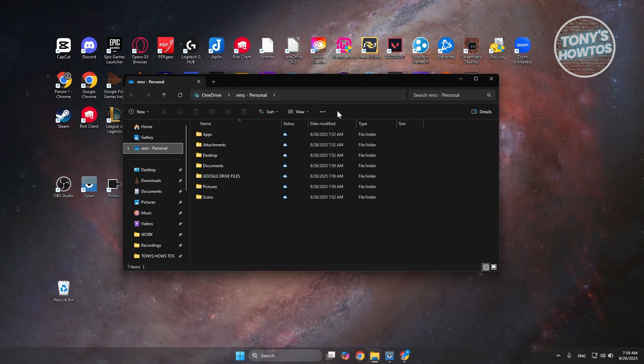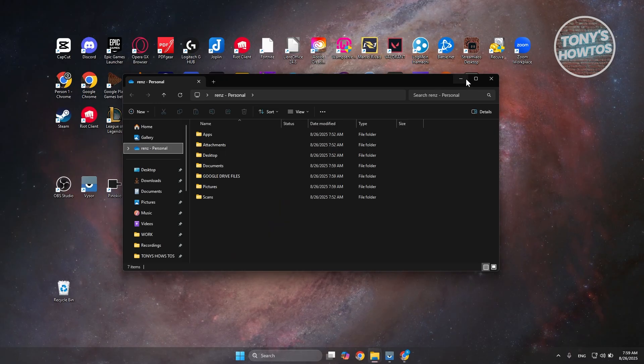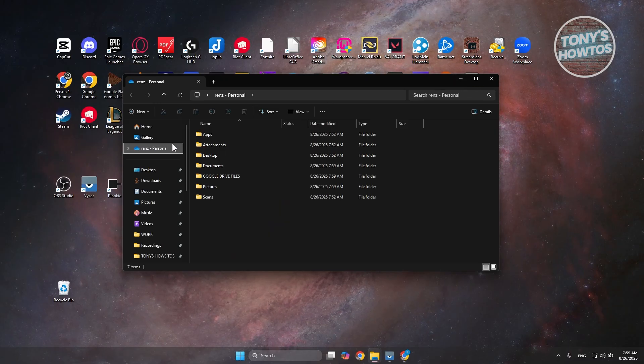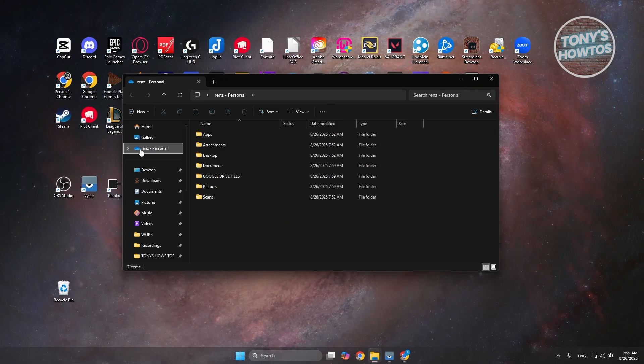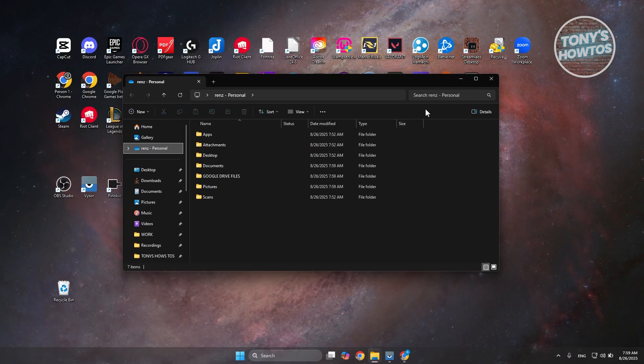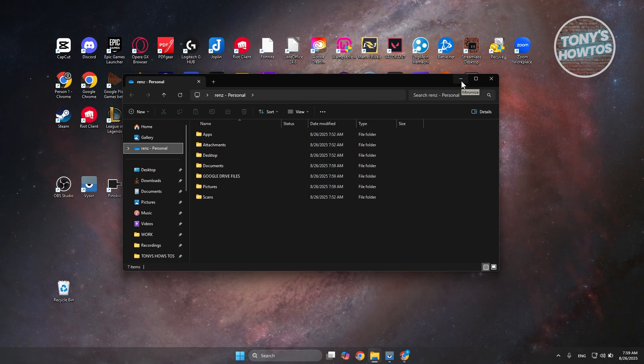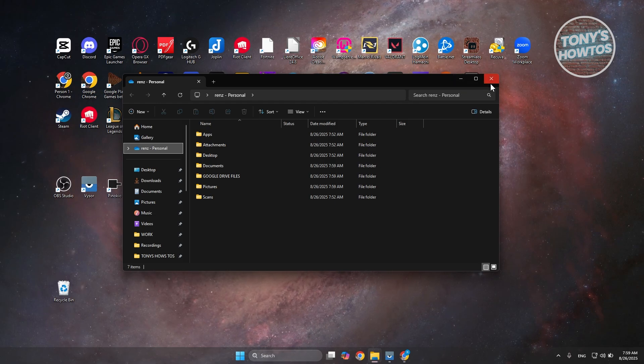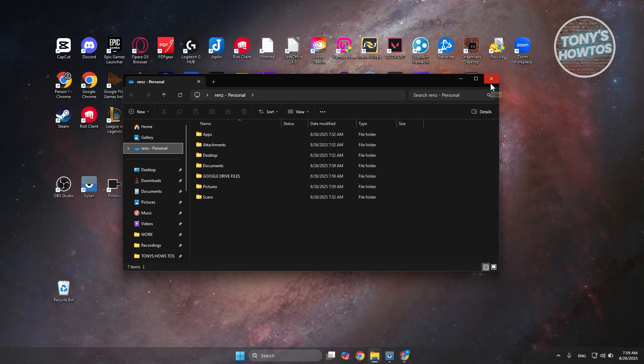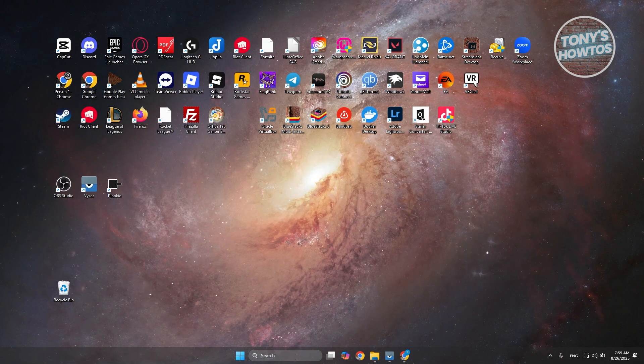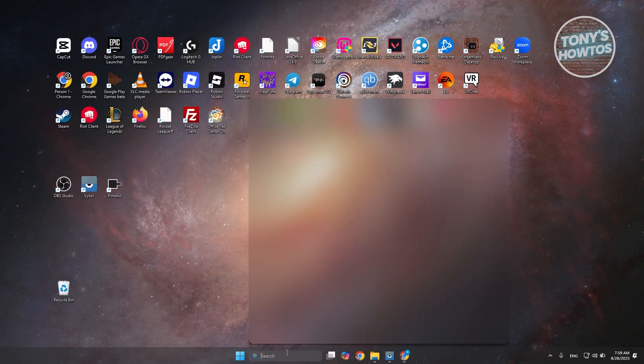Once you've unlinked your account, that would actually just remove or no longer give you the red or pesky notification. But just in case it's still there, you want to go to search here.